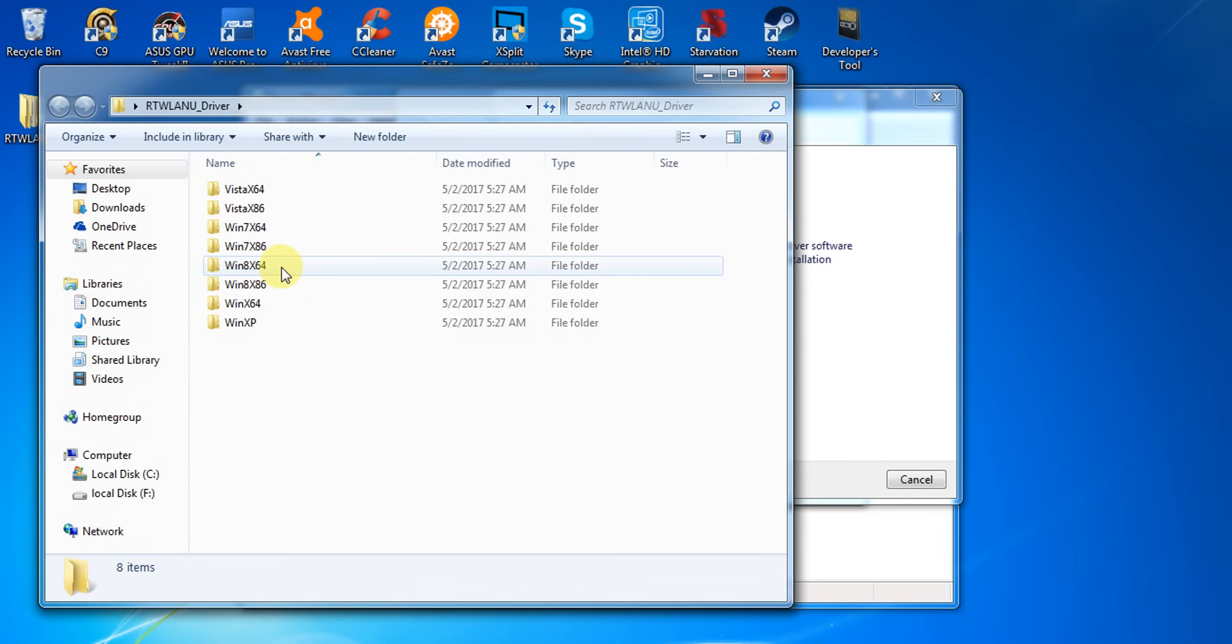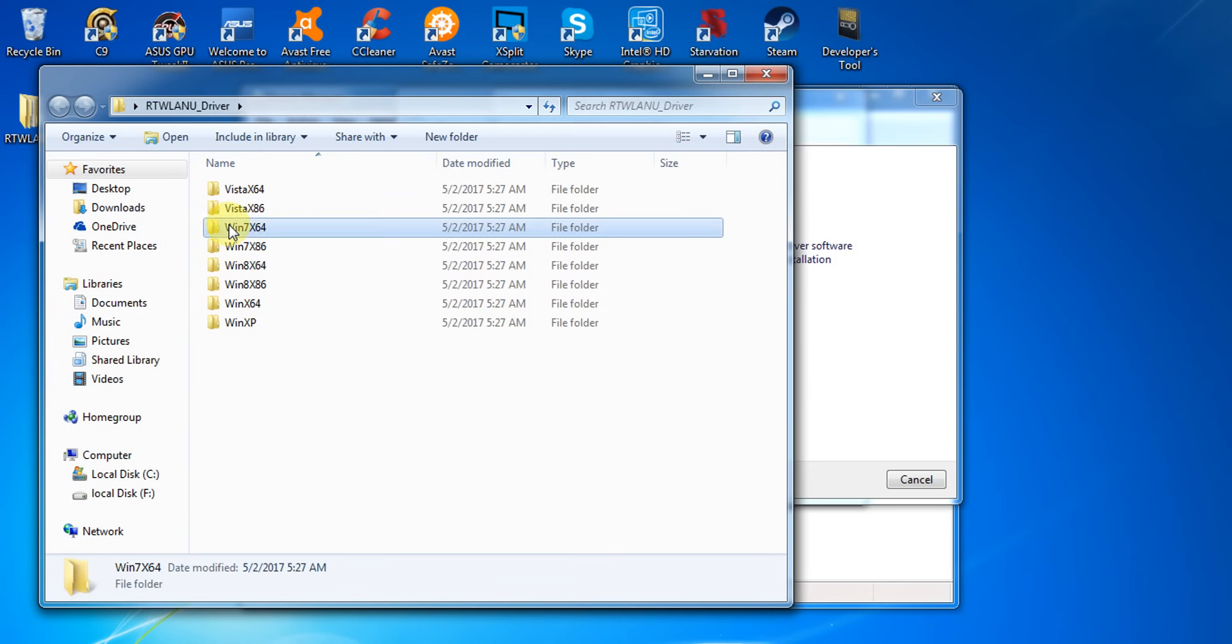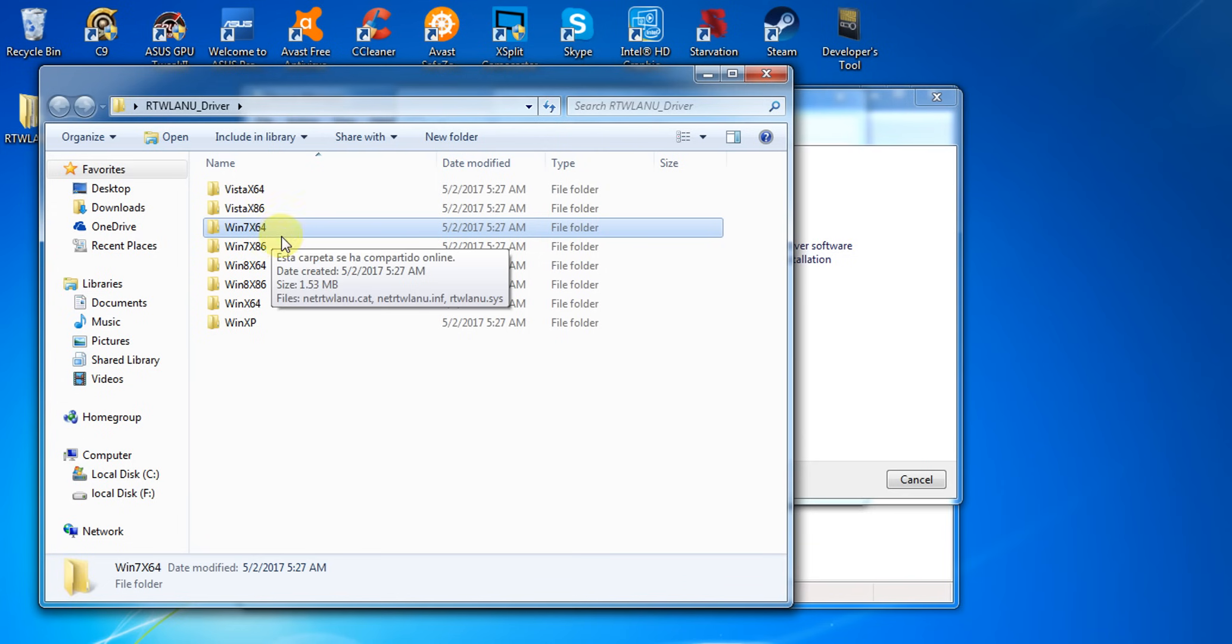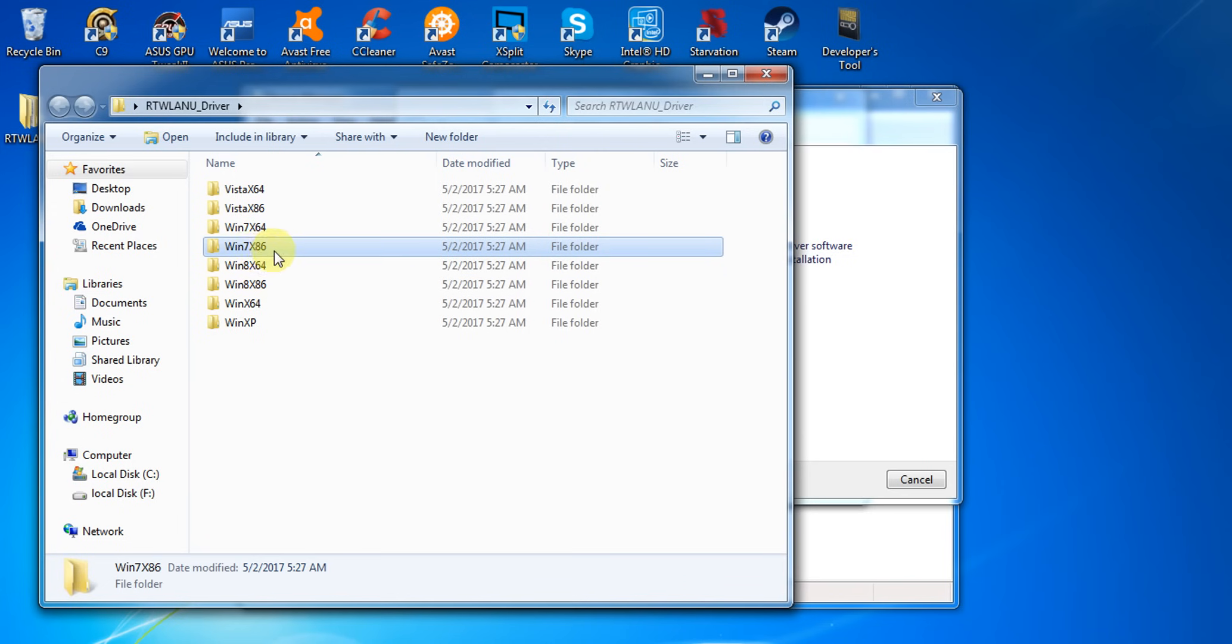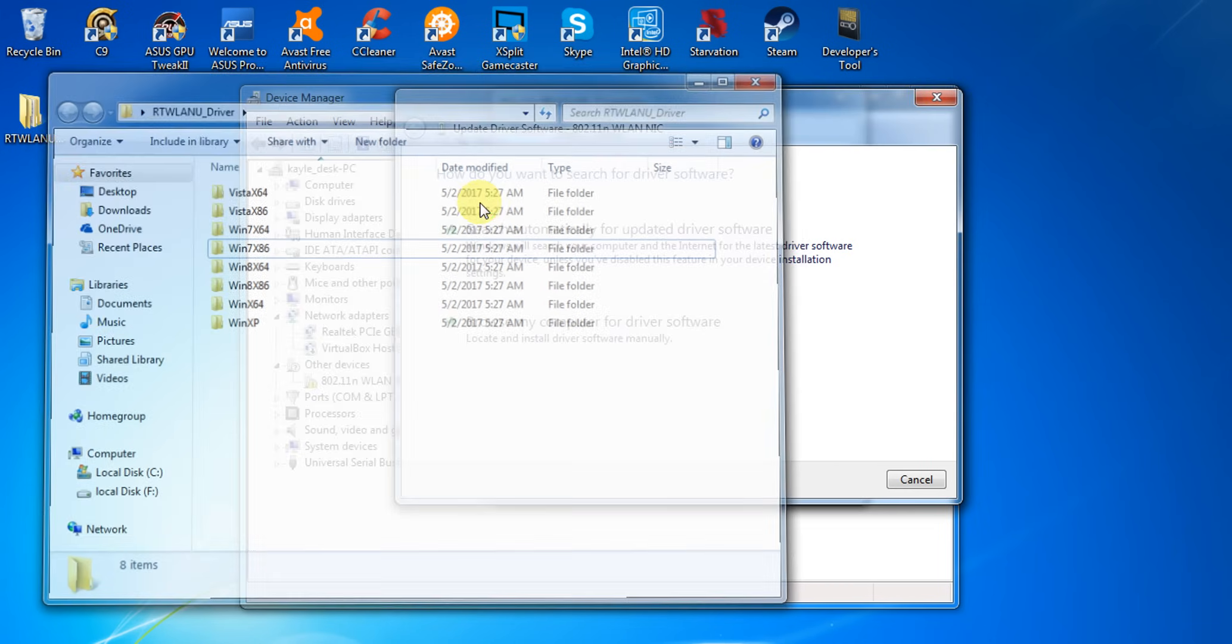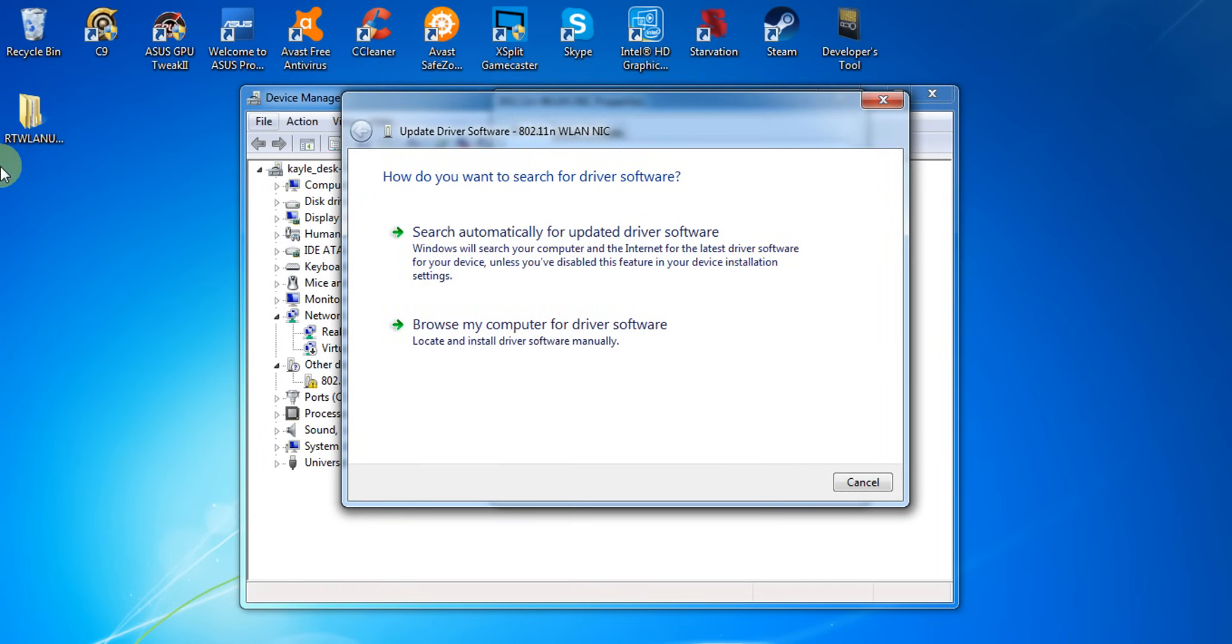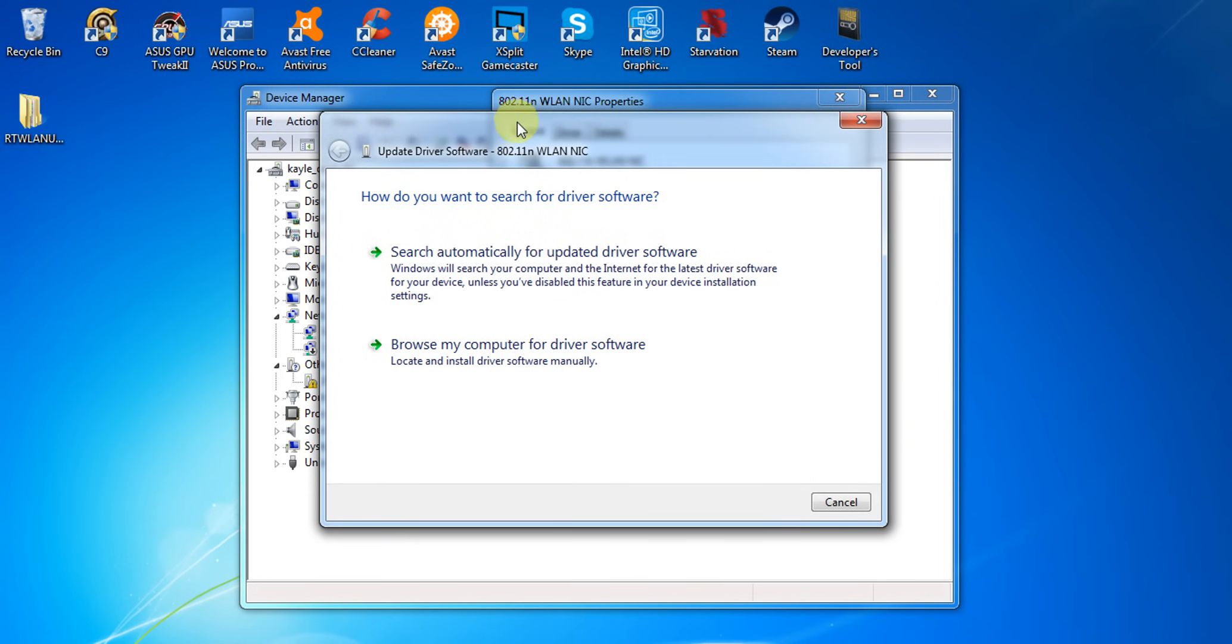For example, if your OS is Windows 7 64-bit you're going to choose this. If your OS is Windows 32-bit you're going to choose this and so on. Now when you've downloaded it you can proceed to this process. Click browse my computer for driver software.